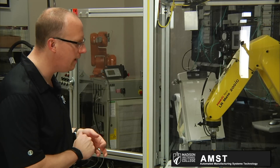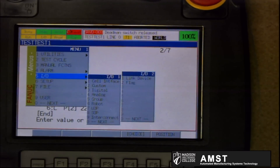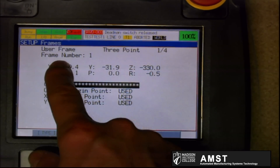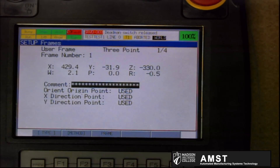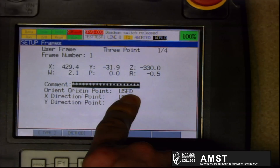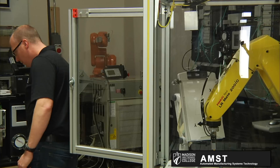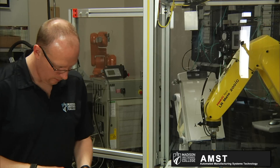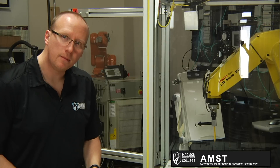I'm going to take the teach pendant again and show you how to get to the setup menu — setup, frames. You can see this is still user frame number one. The current location is specified in XYZ from the world frame. You can see that these have been taught. What I can do is simply overwrite these three points and teach the new location of this user frame. I'm going to pick up this teach pendant and jog my robot to tell it where the current user frame is located.